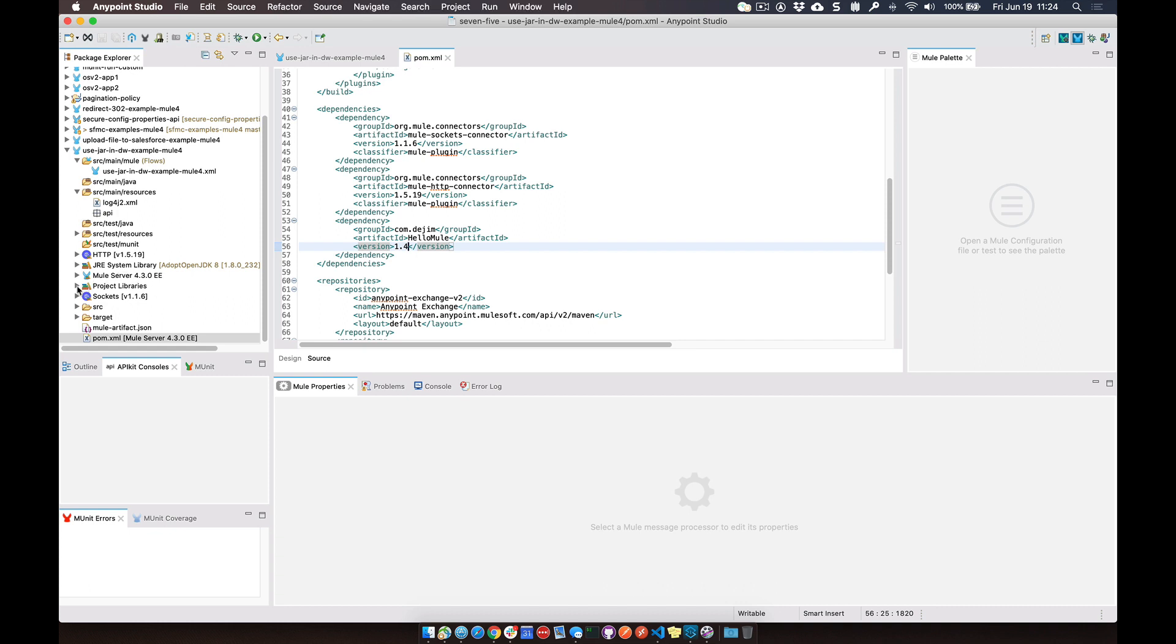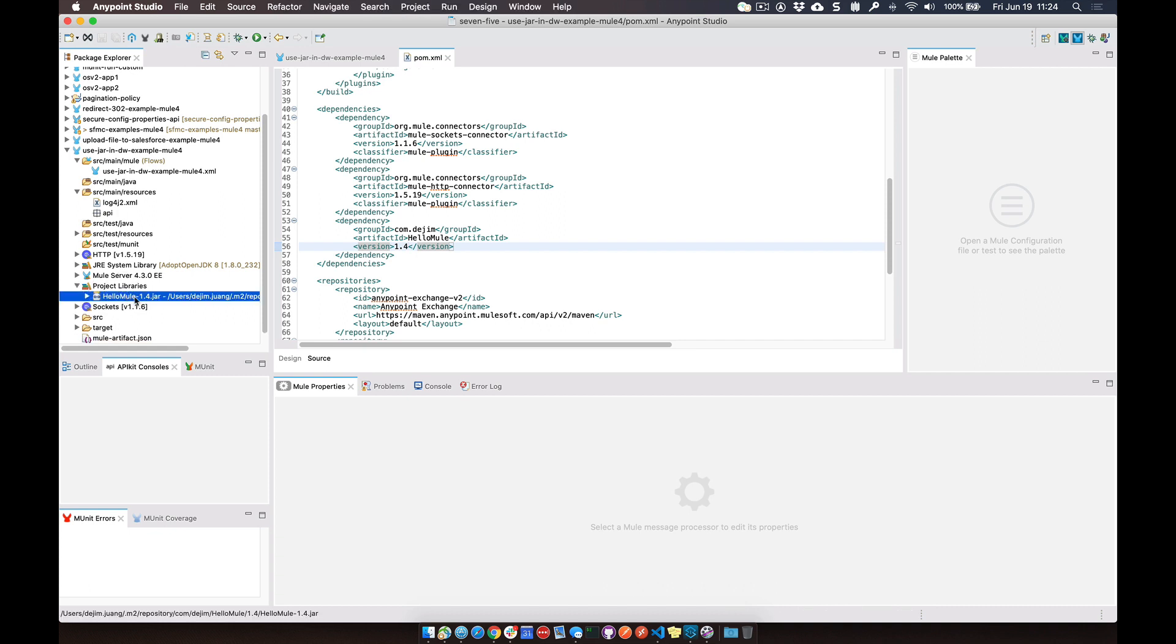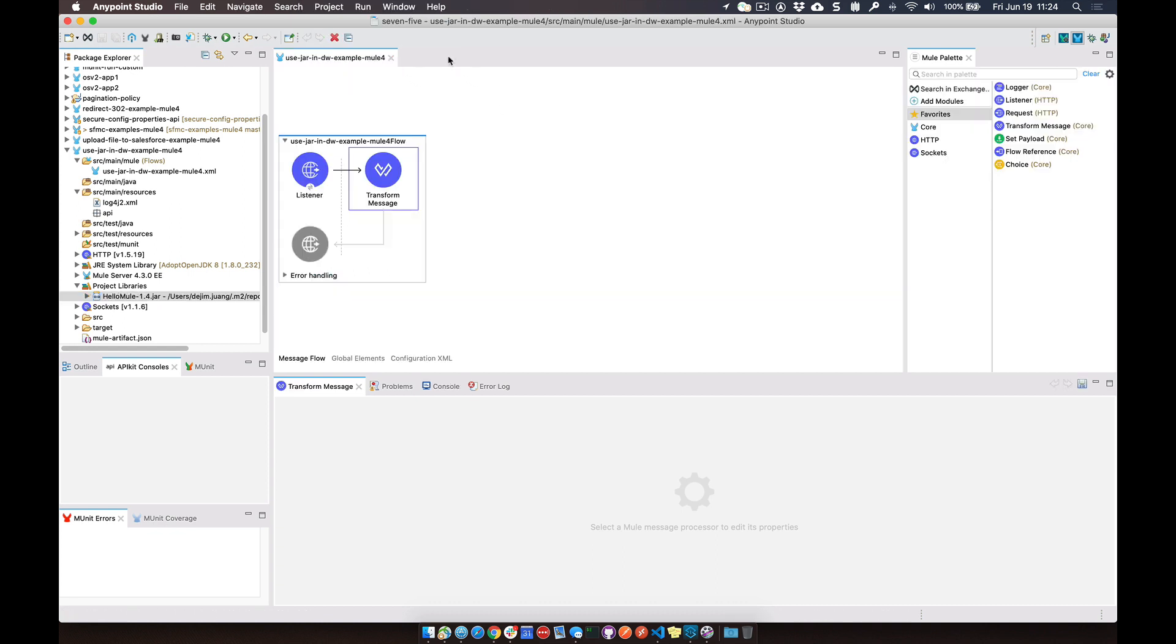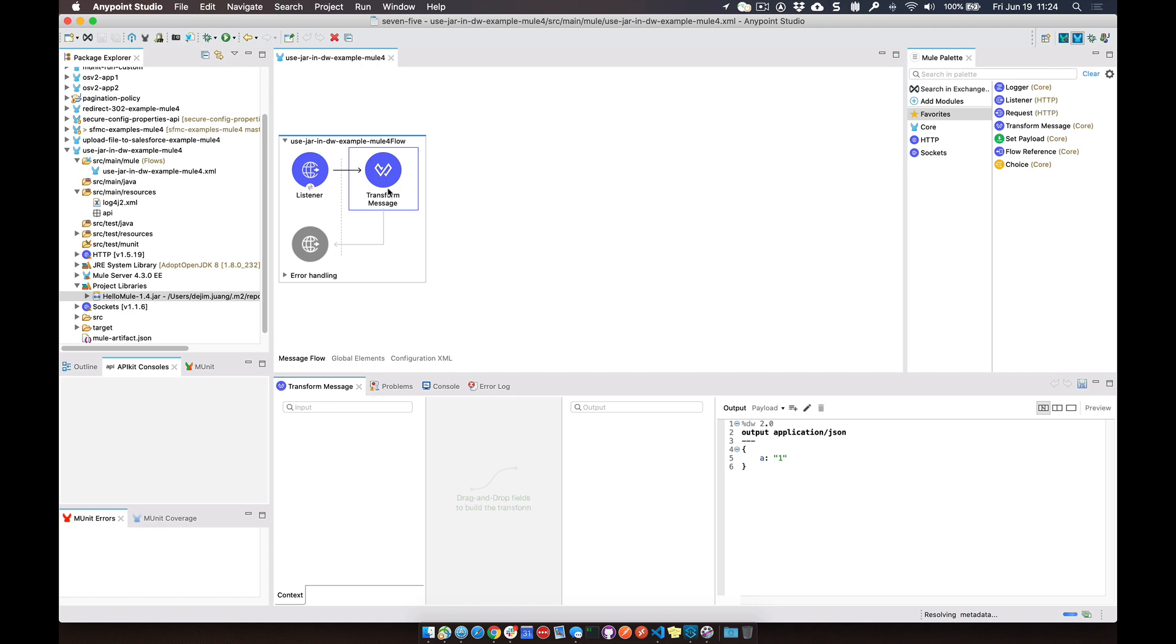You can see that within your project, it adds a new section here called project libraries, and then it adds that reference to that jar file. So let's close the POM.xml file and jump back over here to the mule flow.